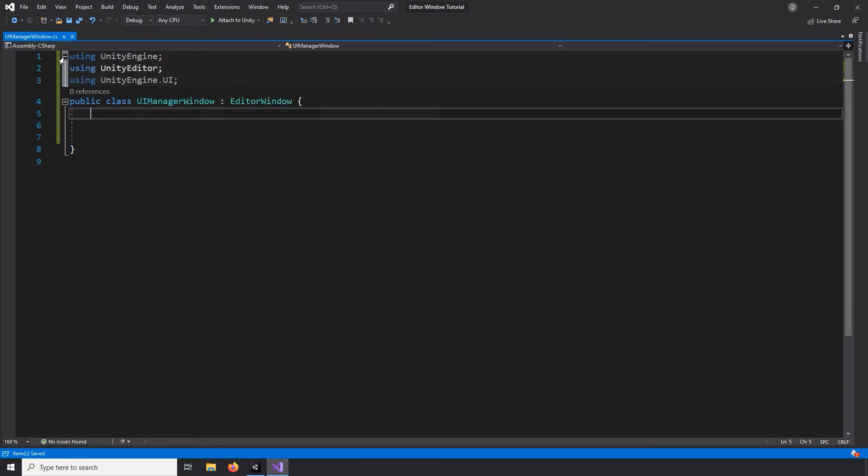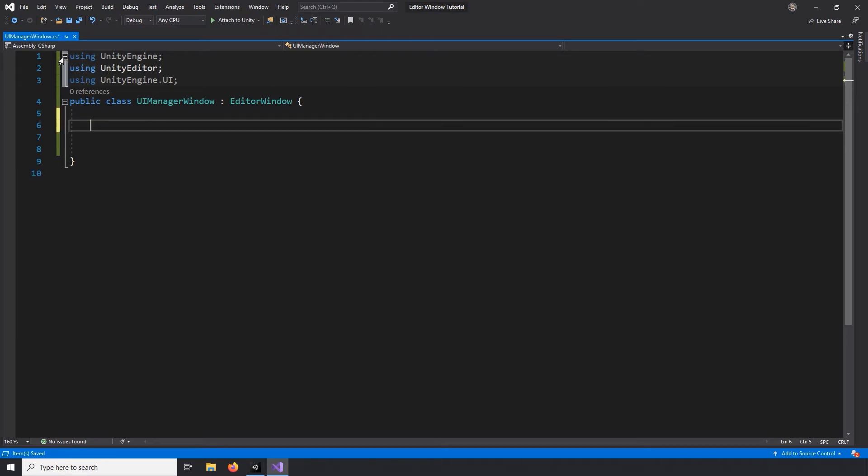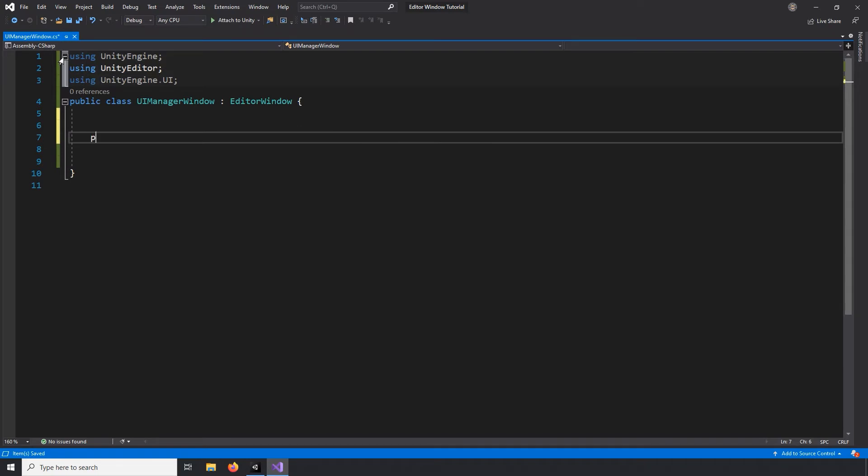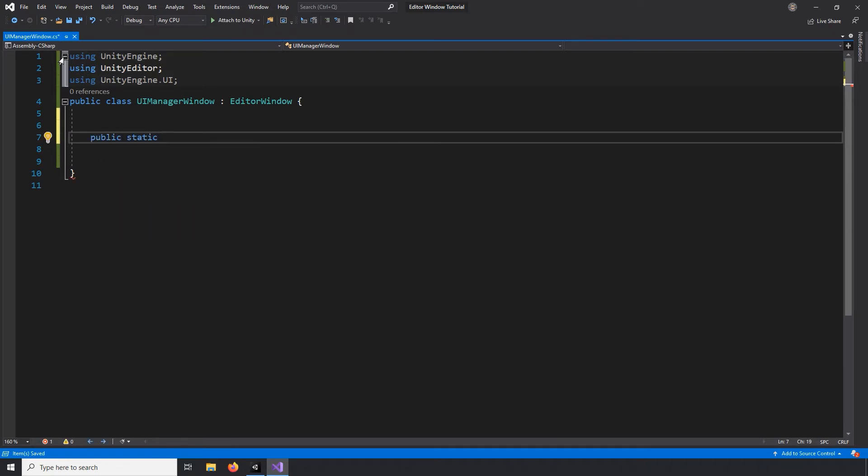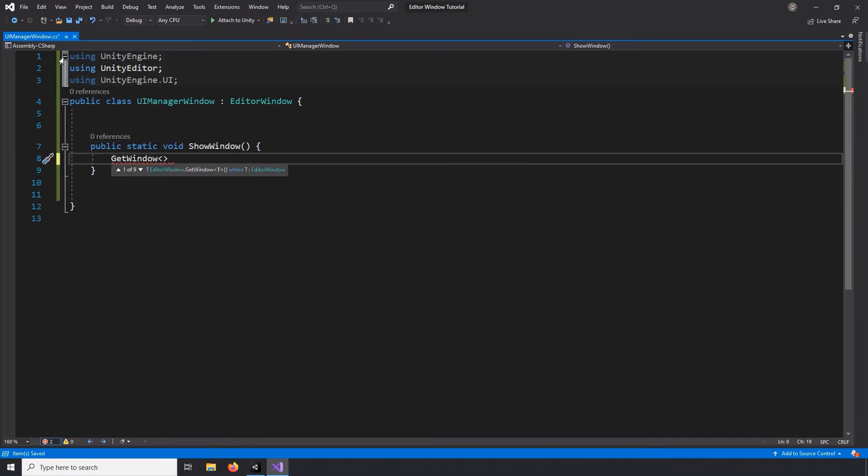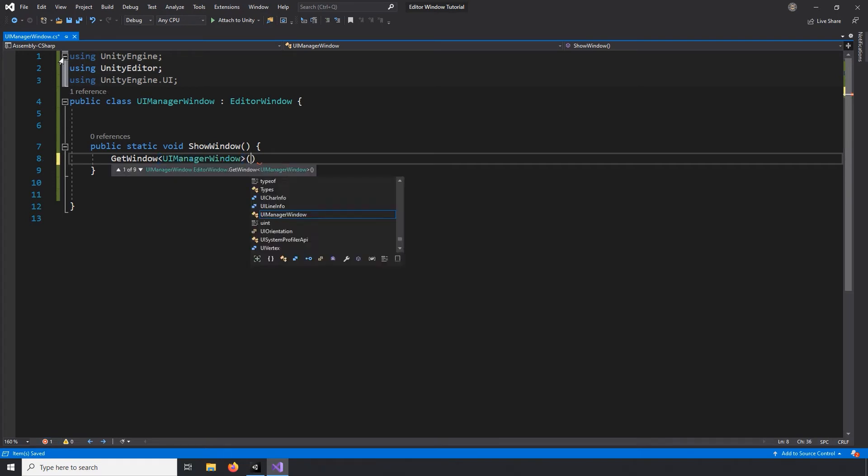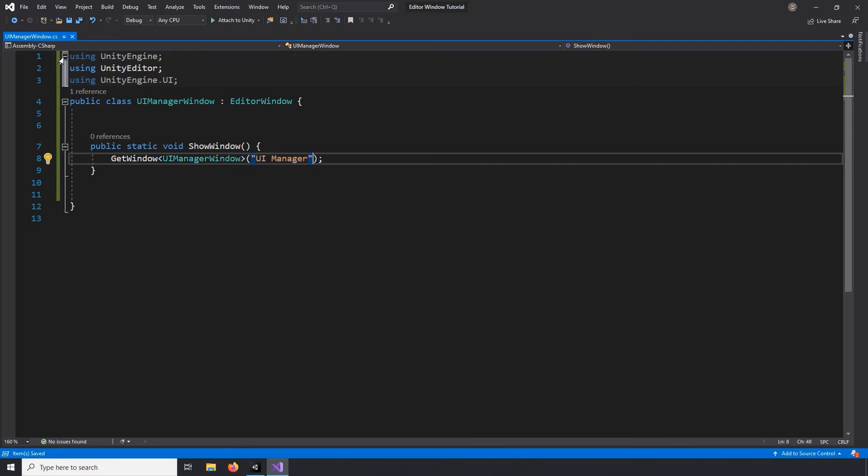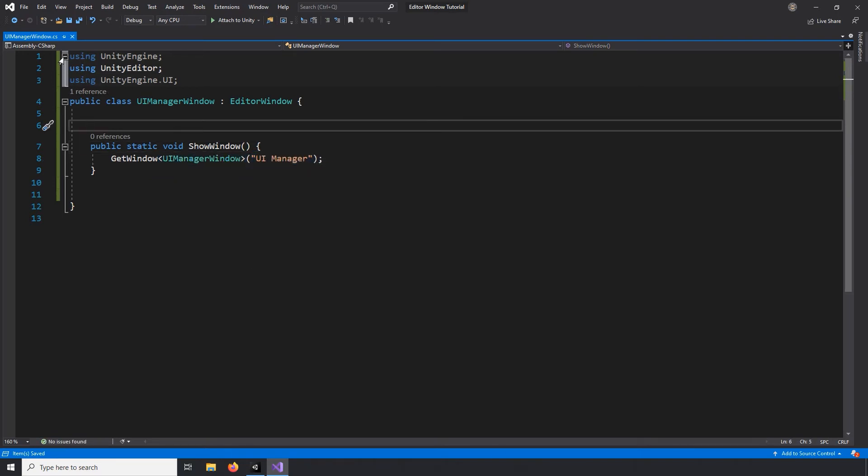The first thing we need to do is add a public static void function called Show Window. This will link our script with the button we're about to create in the Window drop-down. To add a button to the Window drop-down, we'll place a classifier in a pair of brackets before we call our Show Window function. When calling our Show Window function, make sure to pass in the location and name of the window we want.